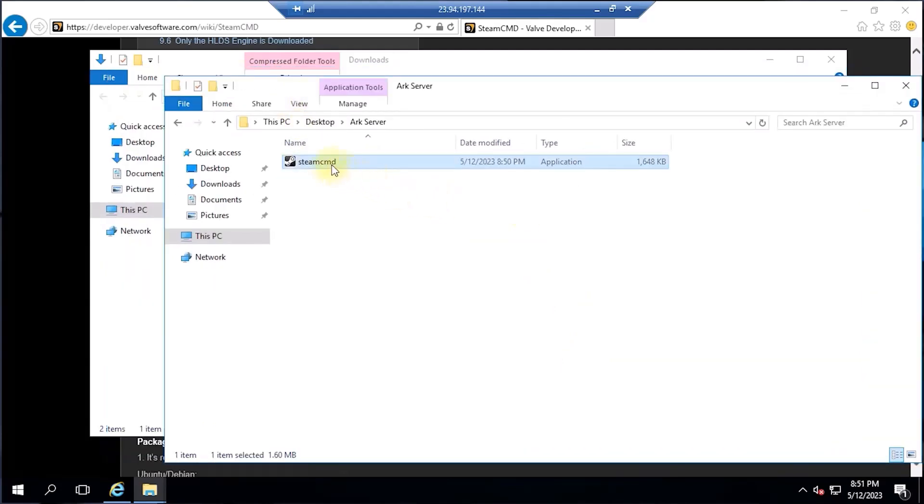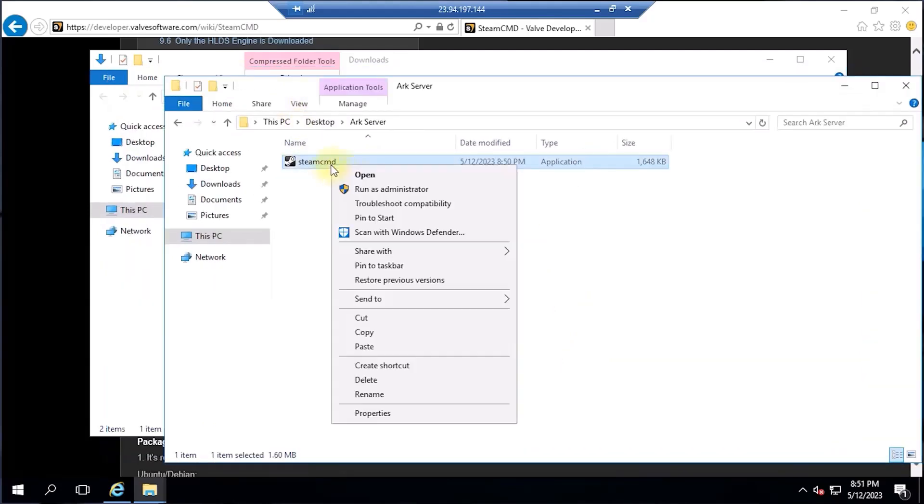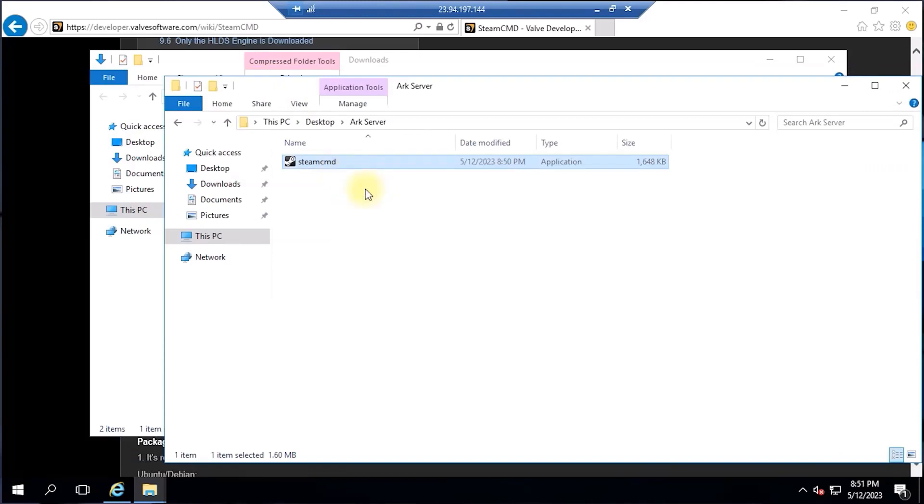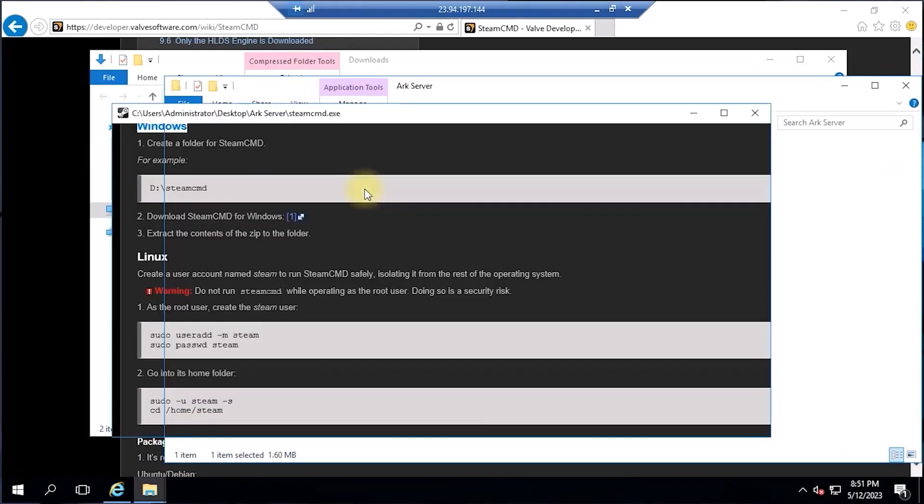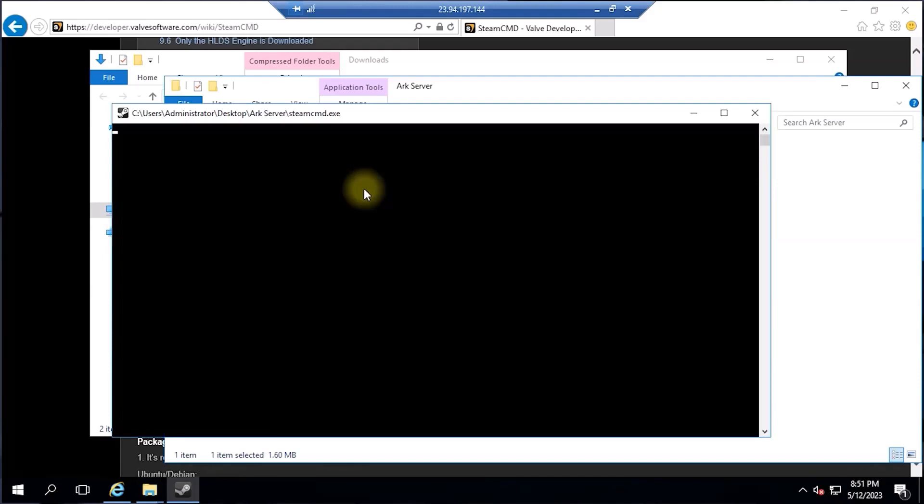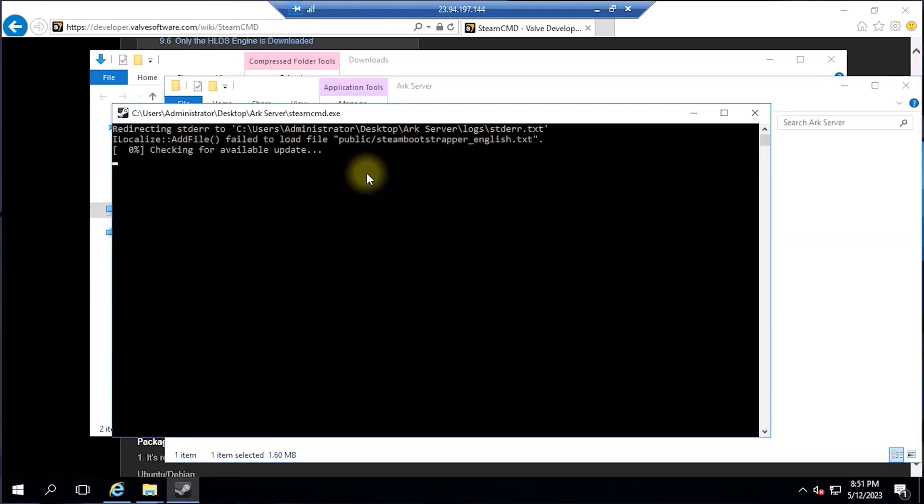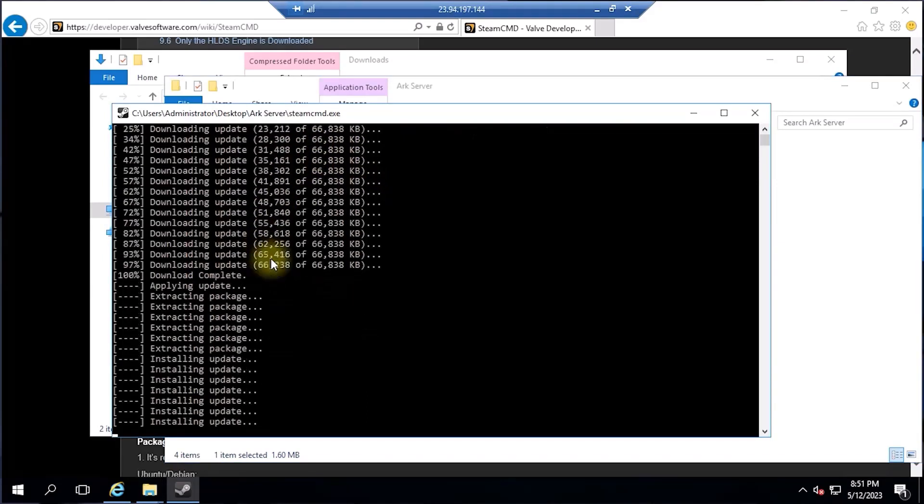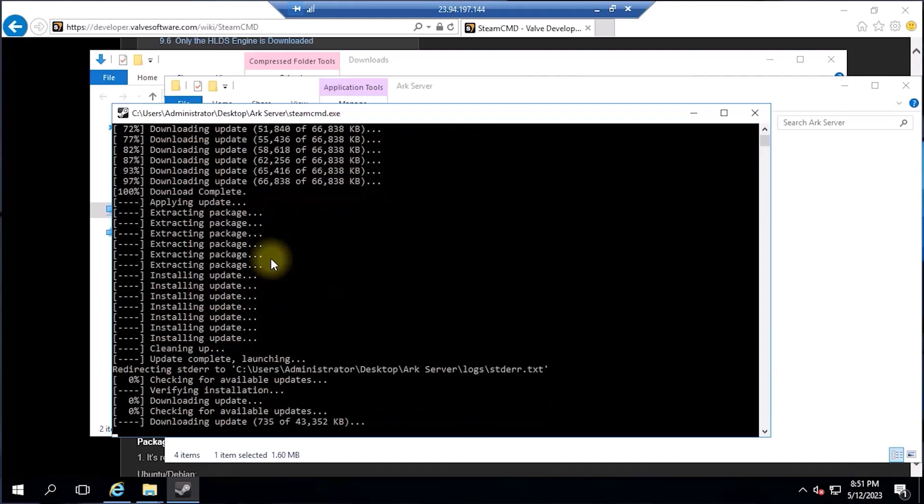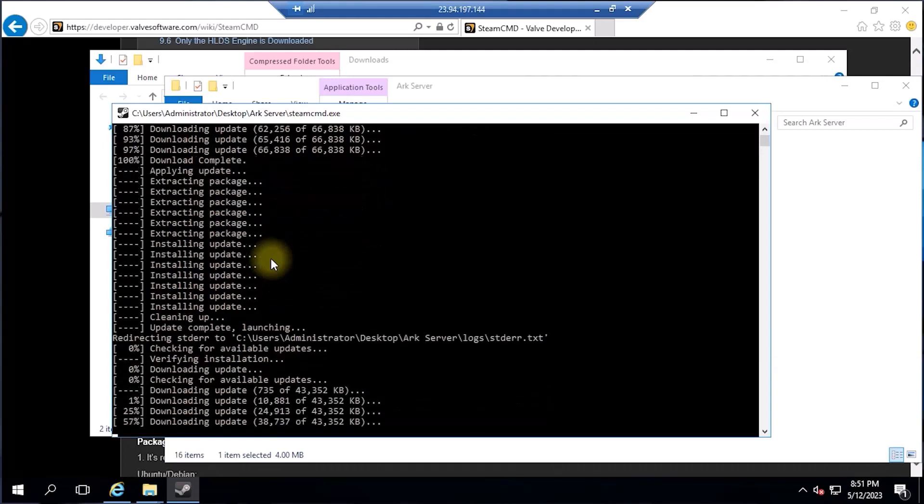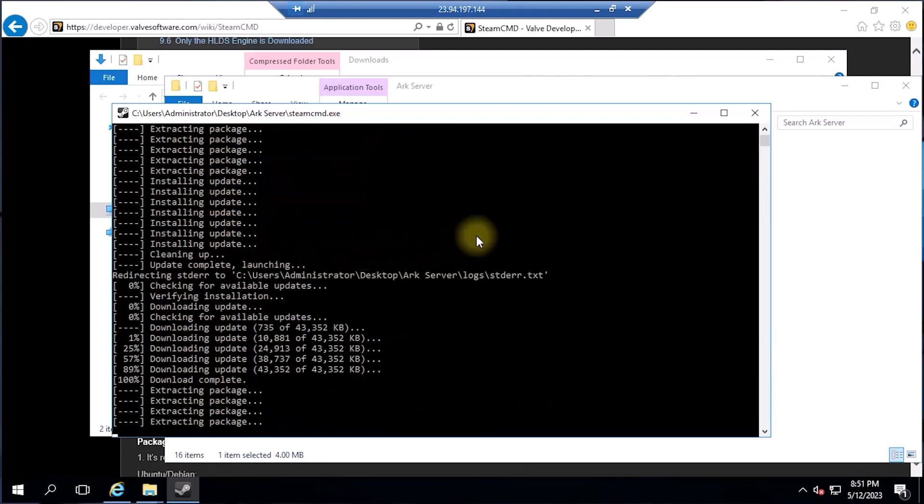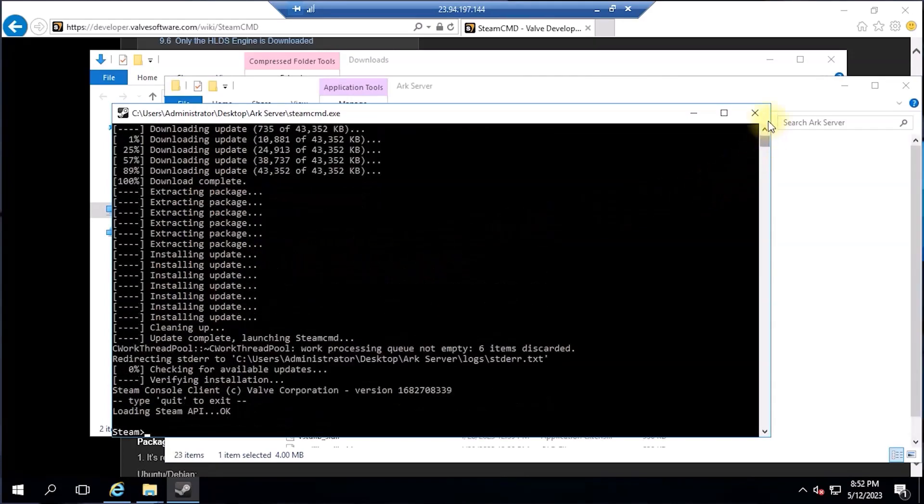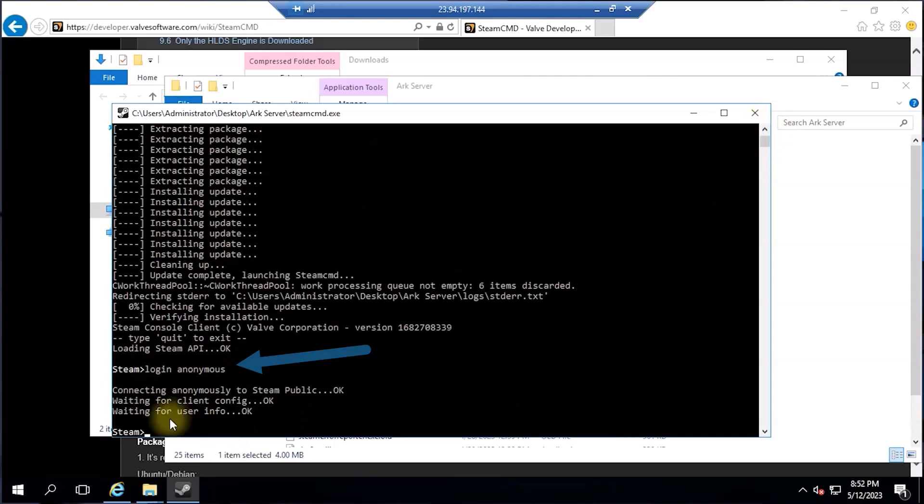Now double-click the executable file steamcmd.exe to open up the SteamCMD console command prompt. Inside the SteamCMD console, it will start the process of downloading the server files. Once done with the downloading process, paste and run the following command to log in.